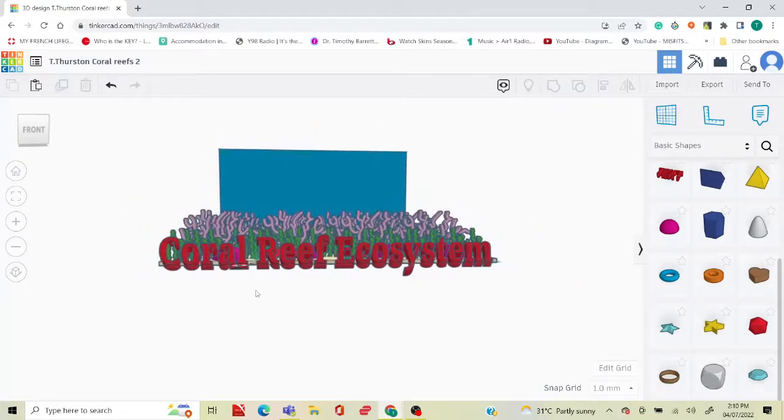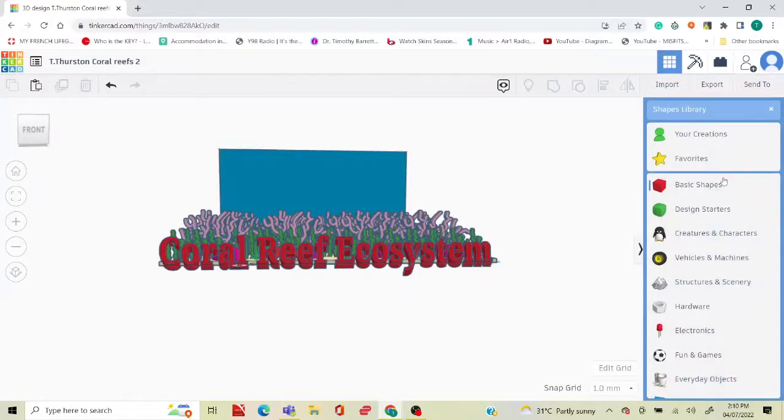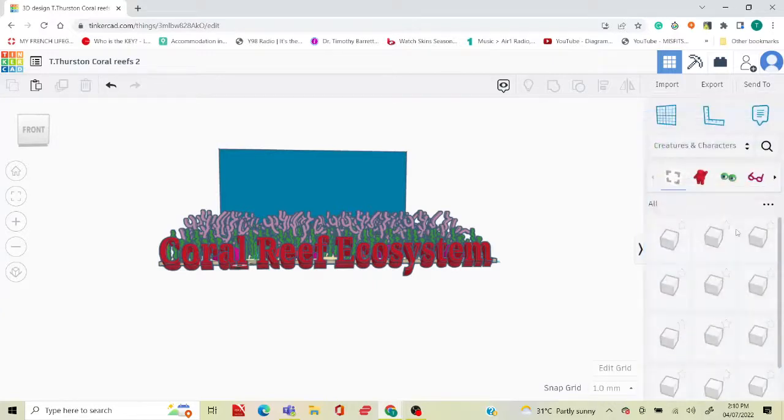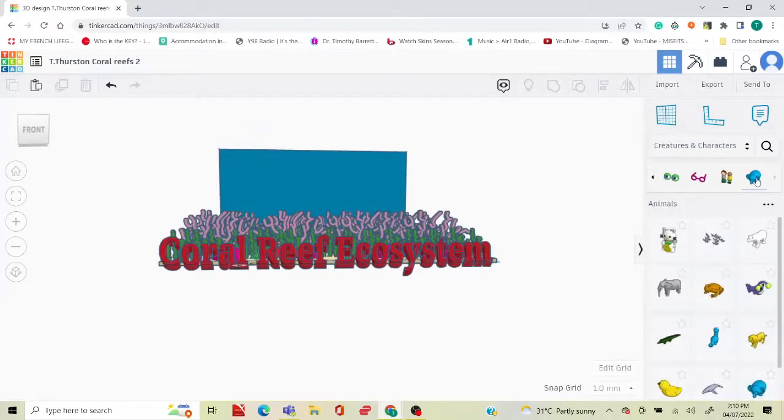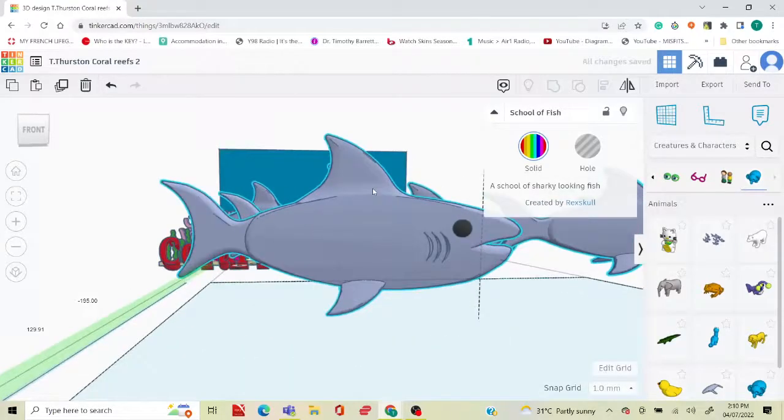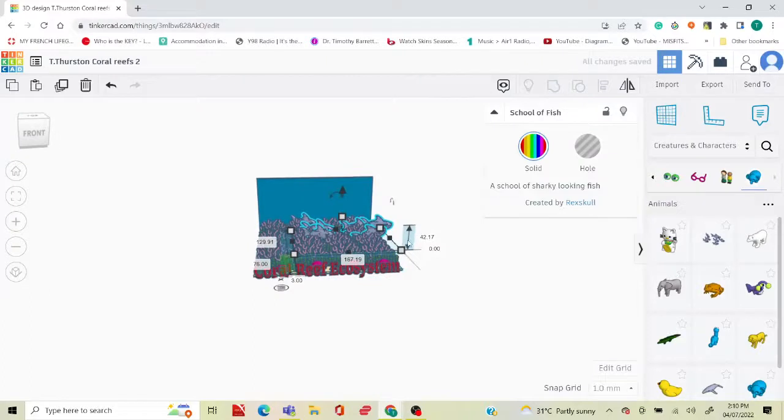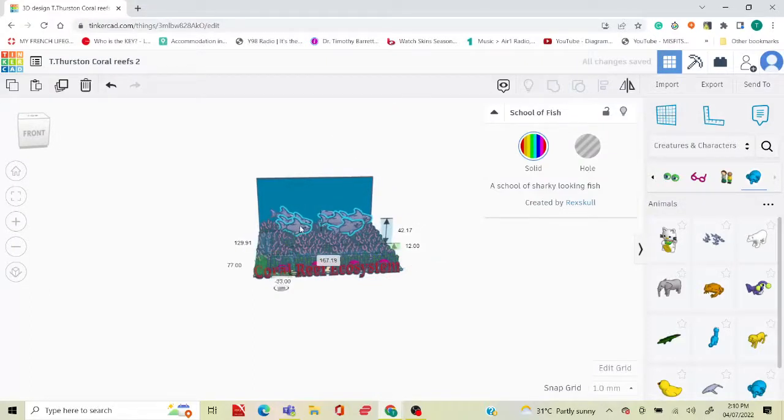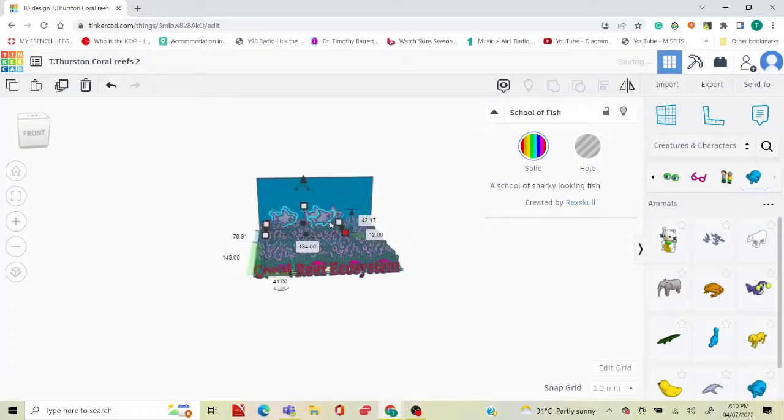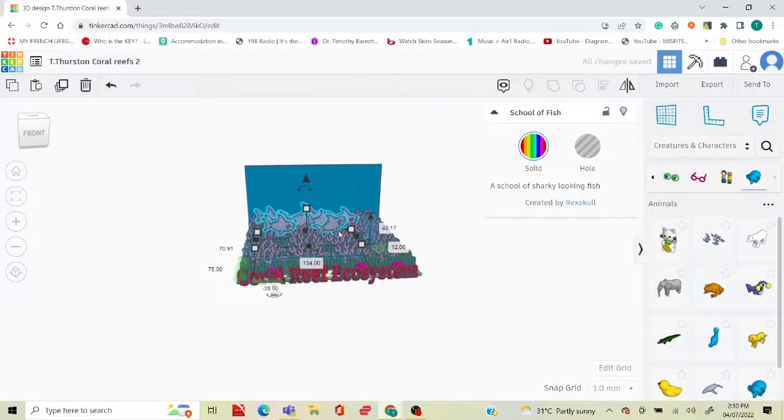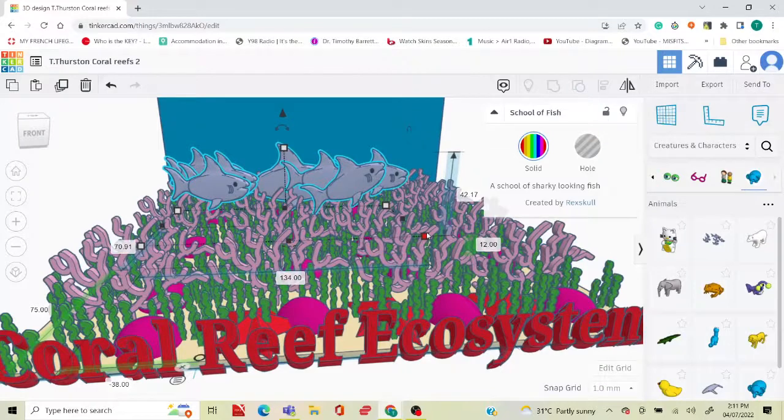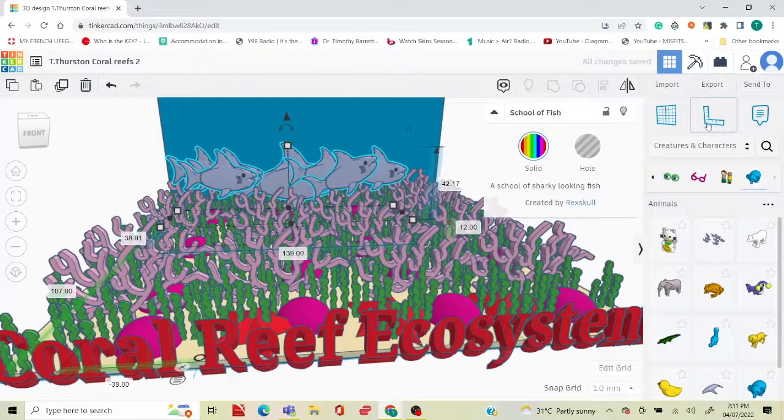What I love about Tinkercad is that it does have some pre-designed characters or shapes or structures that you would need. So let's say I want an animal, so I go to the animals and I could take a shark and place it on my plane. I can lift this up just a smidge and move her over, make it smaller.